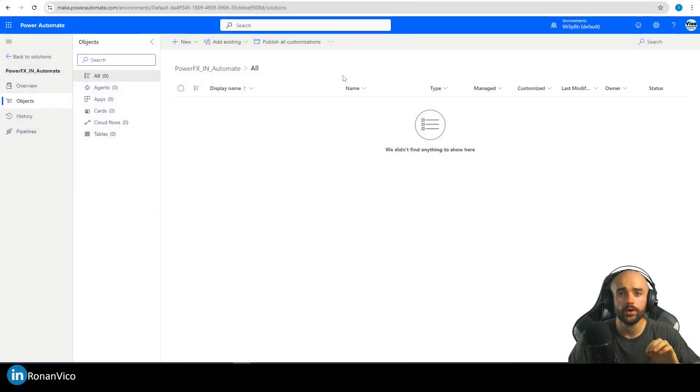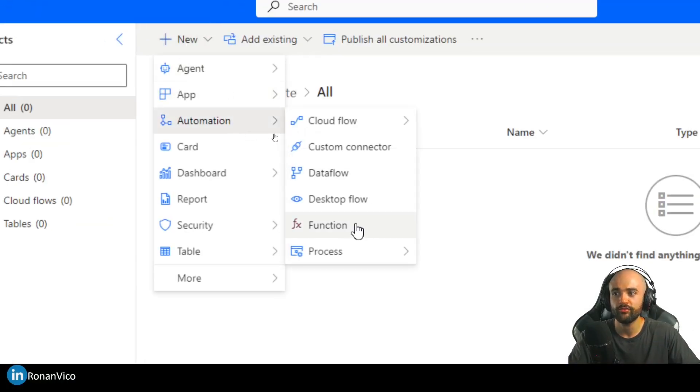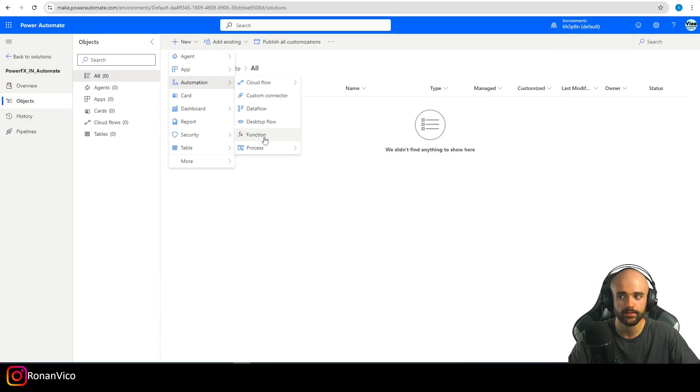Hey guys, what's up? My name is Ronan Vico and in this video we're going to learn about the new functionality that is being released on the Power Platform. Now it is possible to create your own function with Power FX.